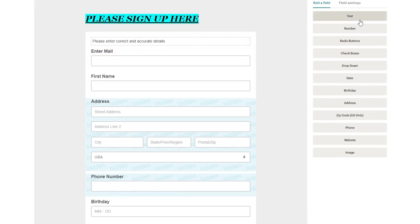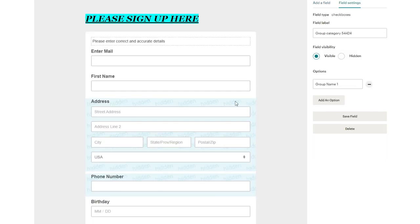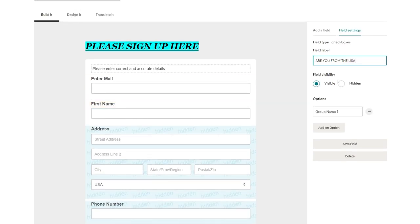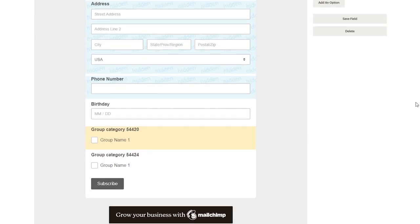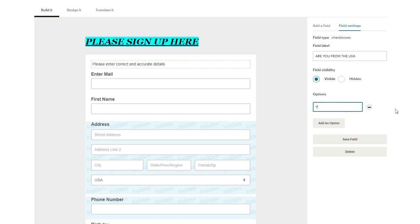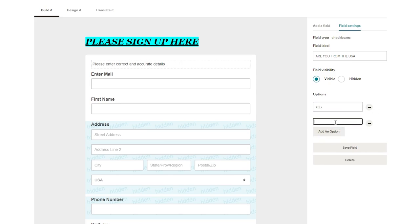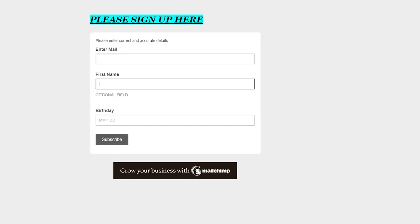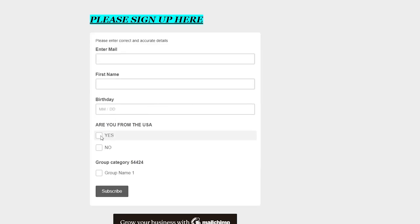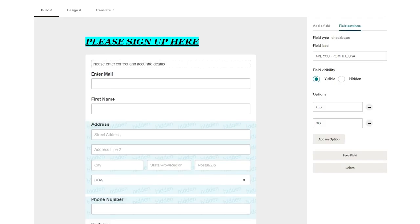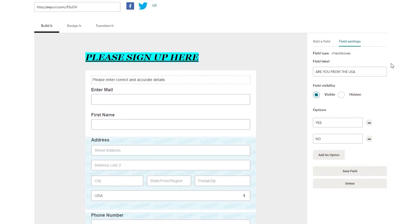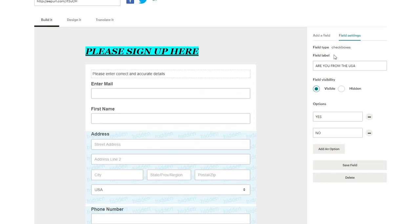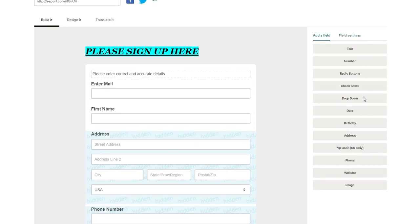Now obviously all of these work the same way I just worked with enter mail and first name. You can also add different fields like you can add different checkboxes for example. If I click on checkbox what it's going to do is it's going to add a checkbox down here which is going to give different categories. And if we click on it come up here and obviously you can give the options yes and you can give the option no and then if you save the field we go here, I'm going to reload the page and look at that you can either choose yes or you can choose no.